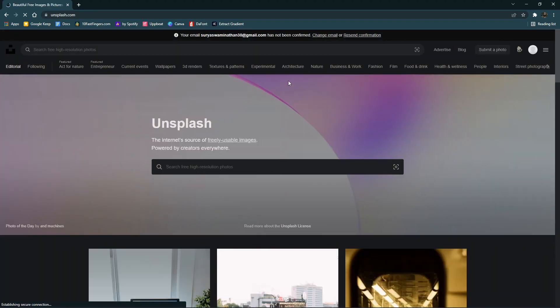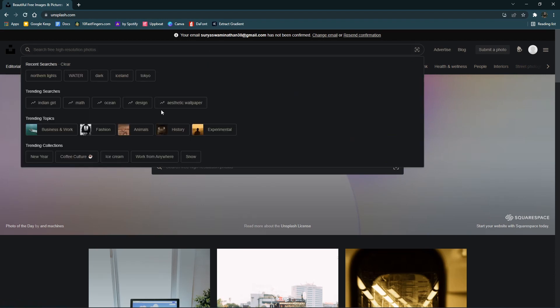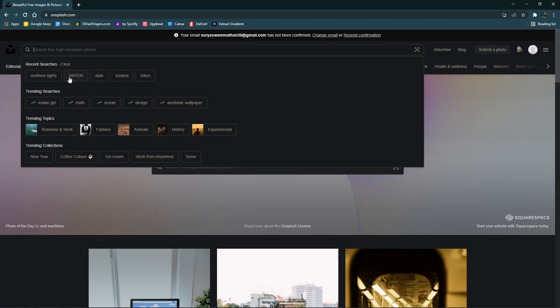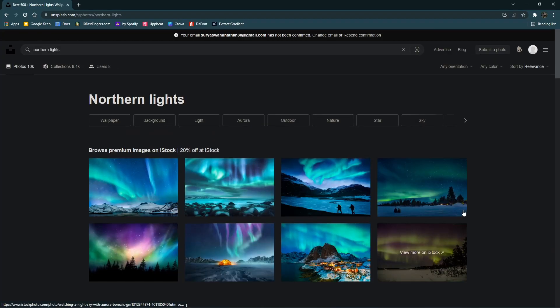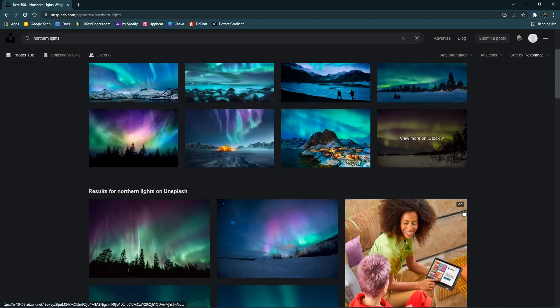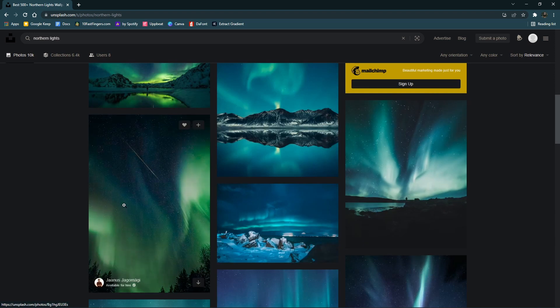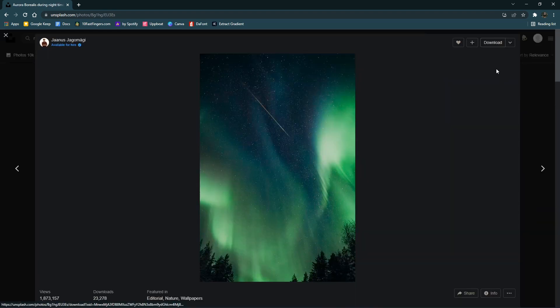Unsplash is just a wallpaper app with very good high quality wallpapers. It has AMOLED backgrounds, 4K wallpaper, and HD wallpapers. Photographers publish high quality work for wallpapers and it's free to download. Unsplash is also available on mobile apps, iPad devices, and PC.